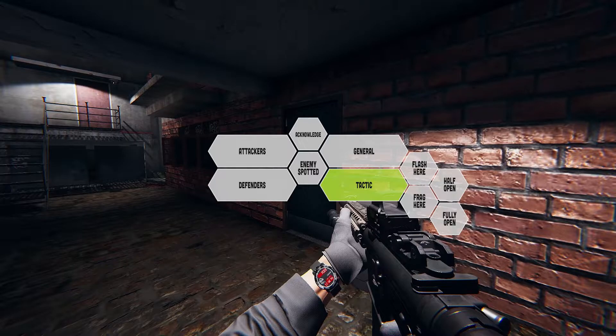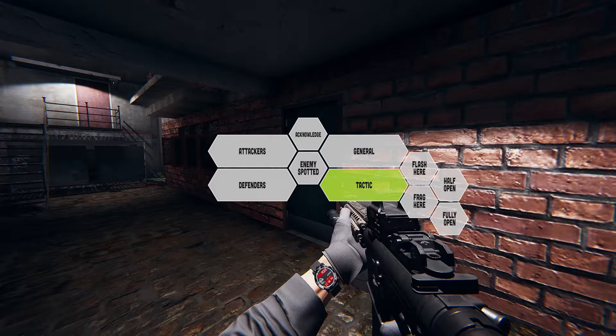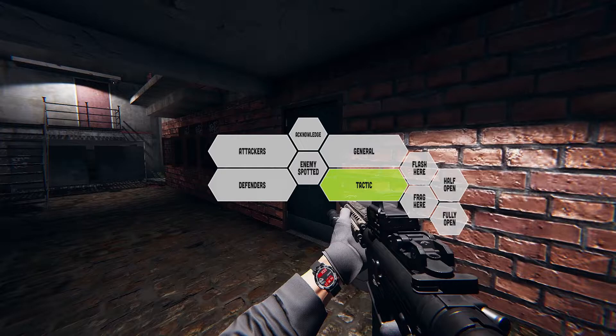Then the tactic tab will basically only include four options at first, when you open it. The first two options will be for you to inform your teammate or ask your teammate that you need a flash or a frag grenade to be thrown at a specific location. If you had the item in your inventory, however, it would inform your team that you are going to throw one. But if you didn't have the item in your inventory, the game will use a different voice line that basically asks your teammate to throw one for you.